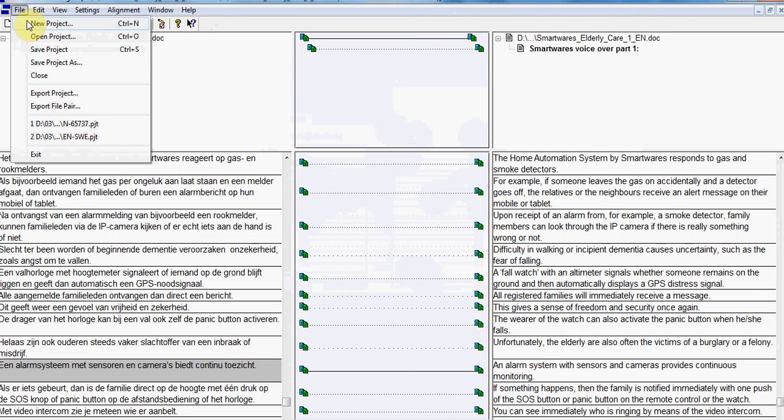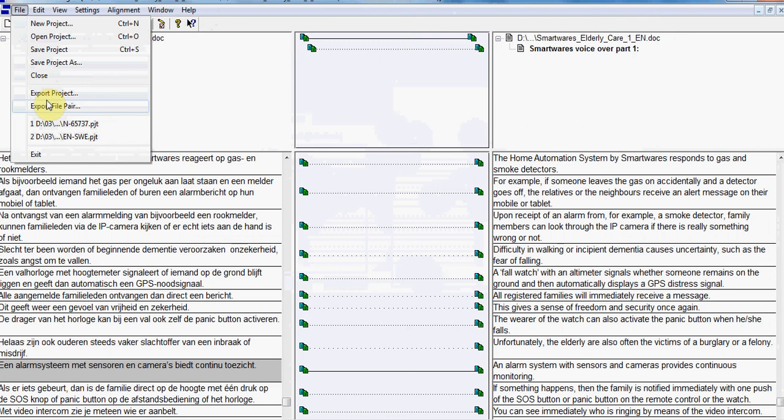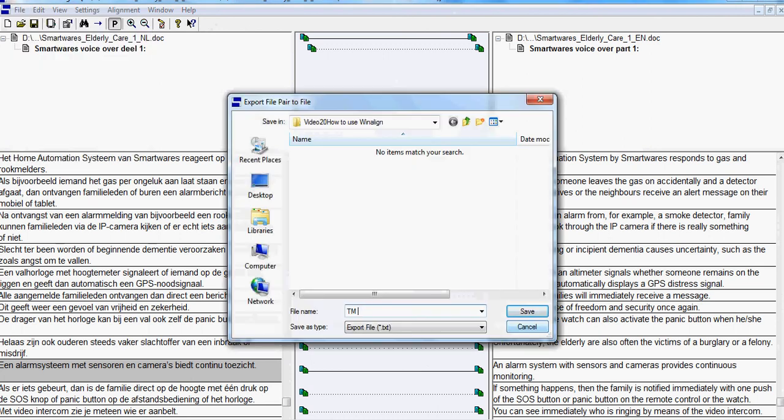You just export the project if there are more file pairs involved, or each pair of languages separately. You choose a location, give it a name, and then click Save.